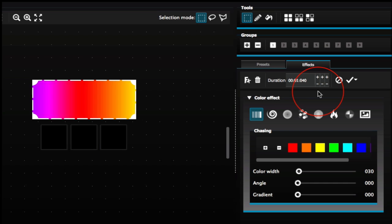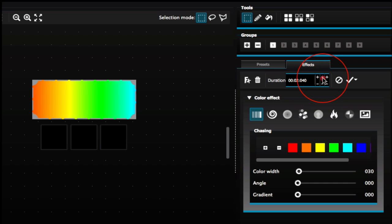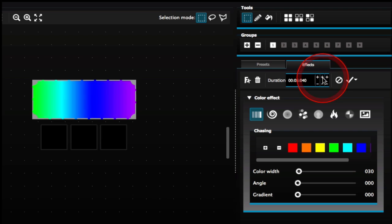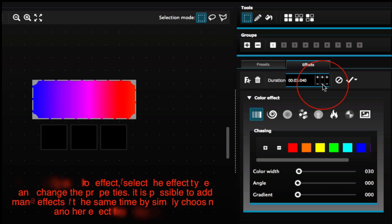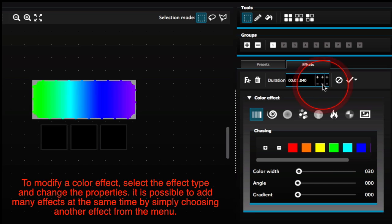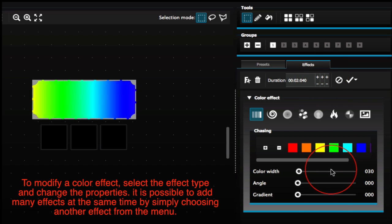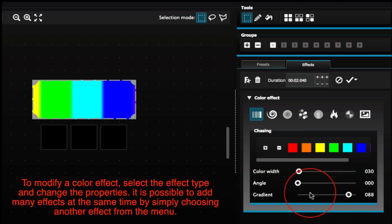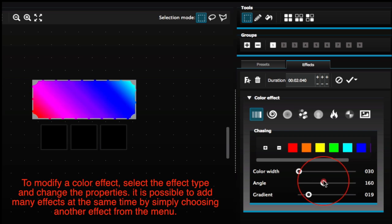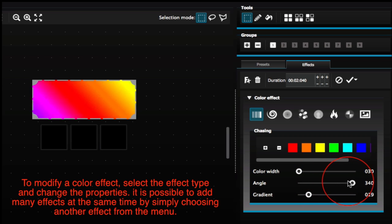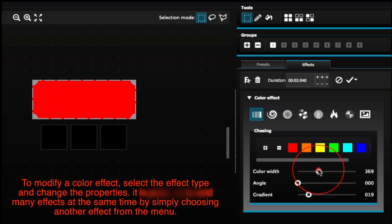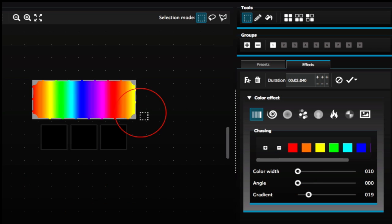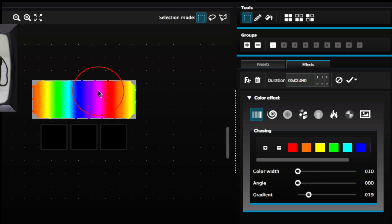You could also slow down the effect, or speed up the effect using the plus or minus buttons. You could make it more gradient, change the angle, and the width. Just take it and drag it over your lights.